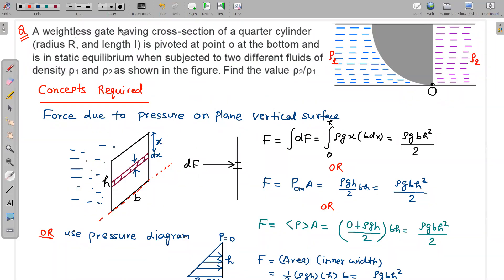In this question, a weightless gate having a cross-section of a quarter cylinder, radius r and length l, is pivoted at point O as shown in the figure at the bottom and is in static equilibrium when subjected to two different fluids of density ρ₁ and ρ₂. We have to find the value ρ₂/ρ₁. The gate is a cylindrical gate in the form of a quarter cylinder, in static equilibrium, and it is hinged here.